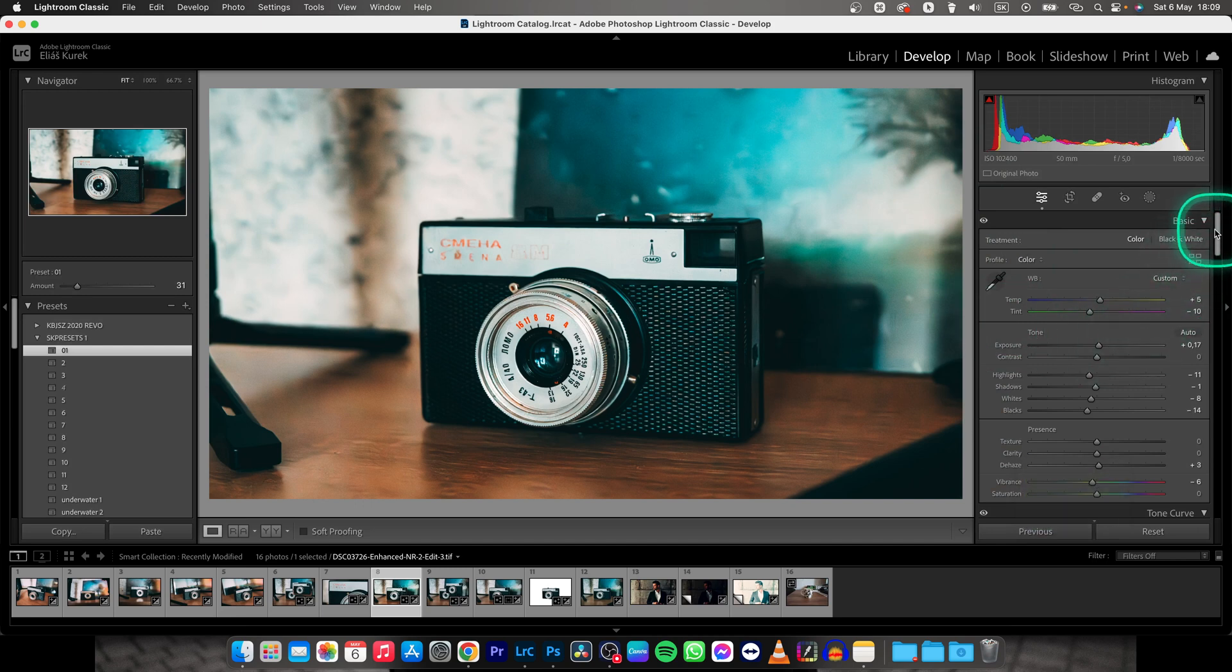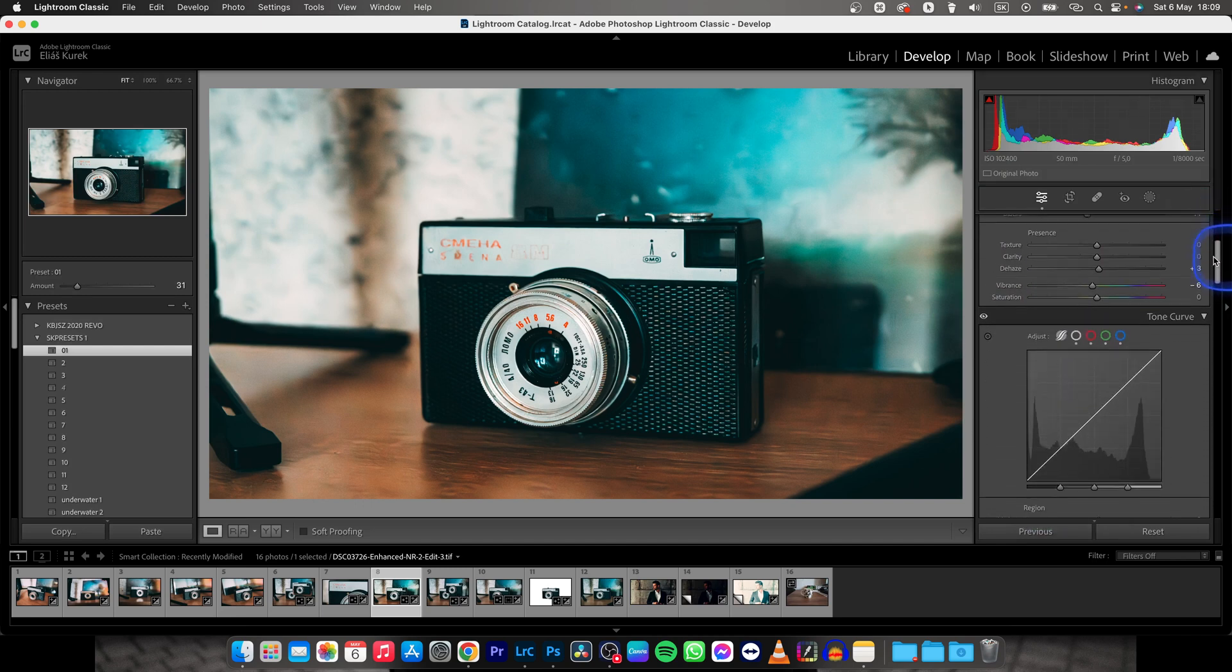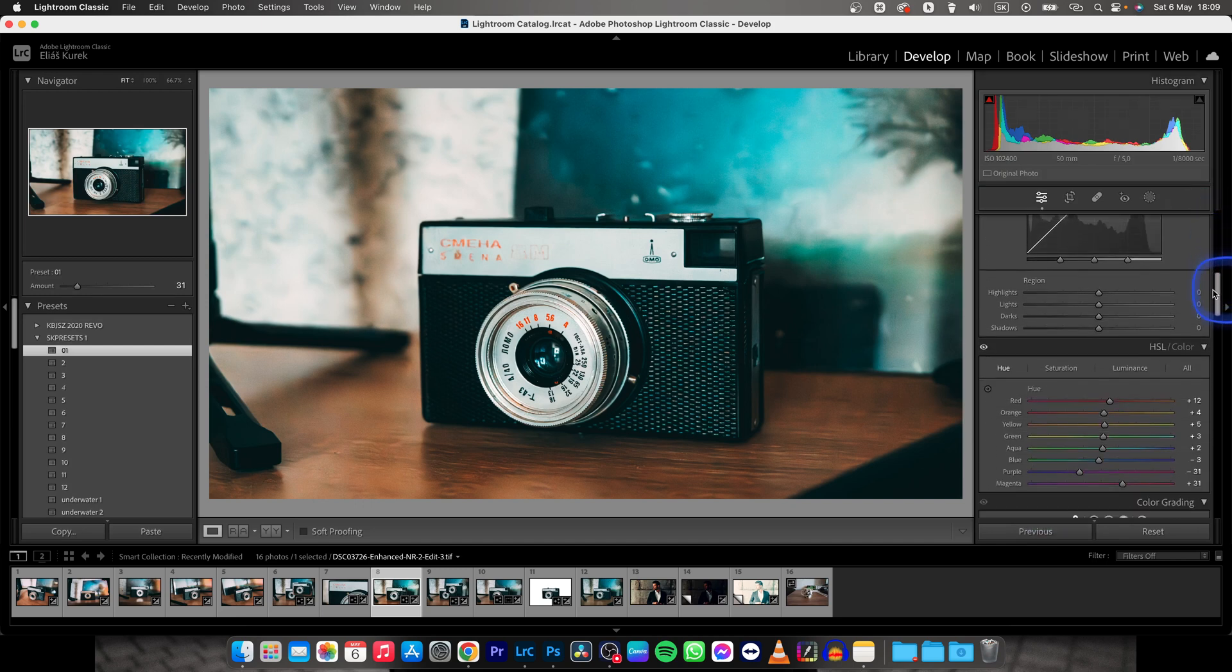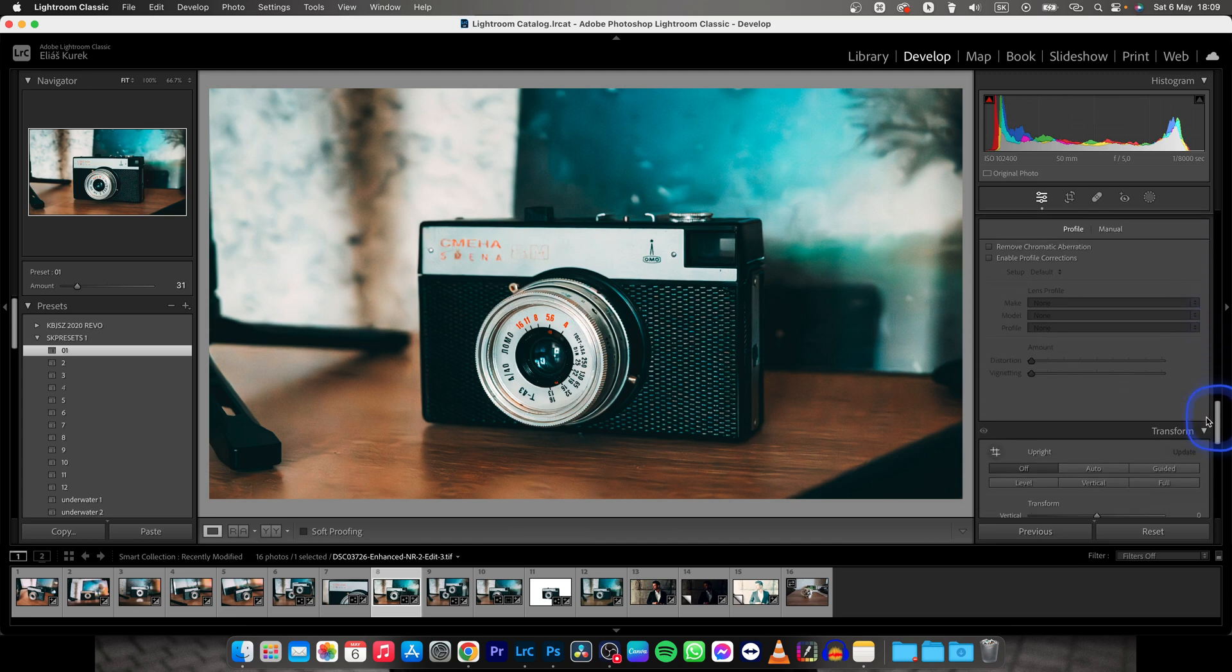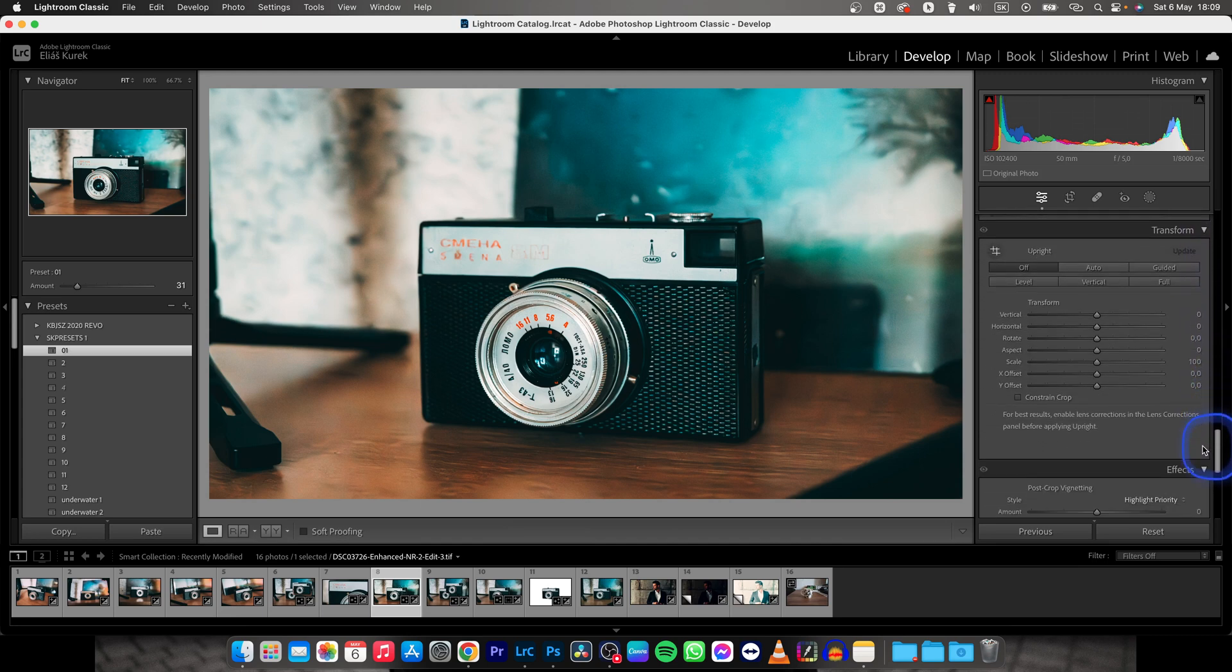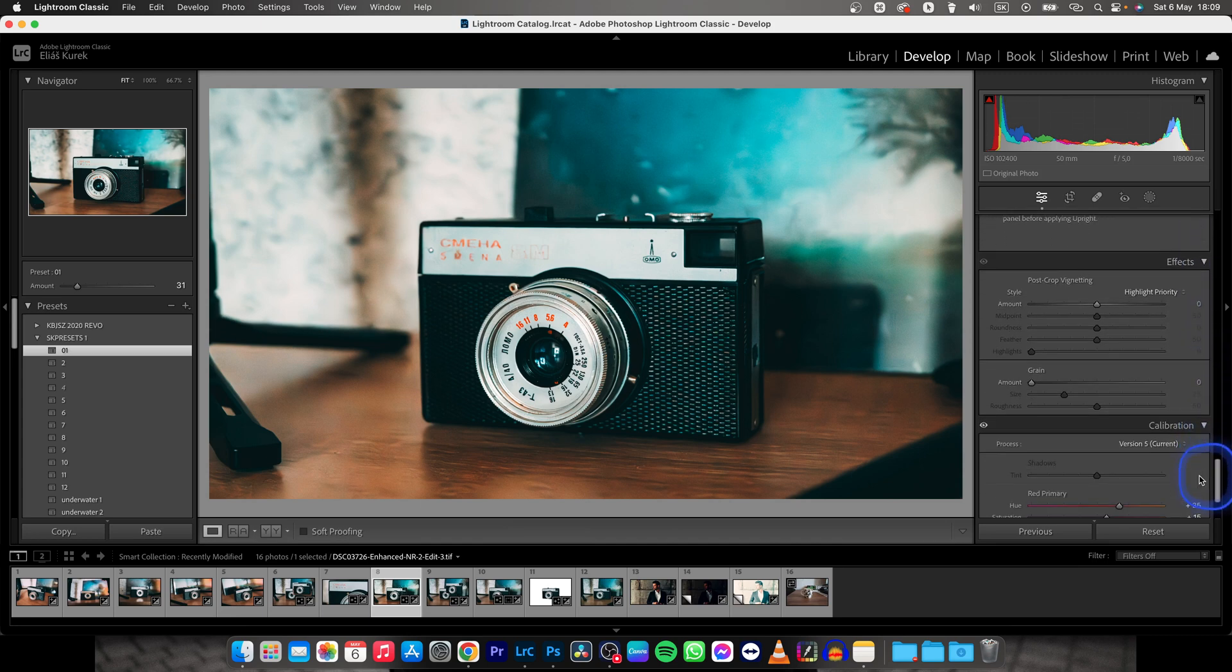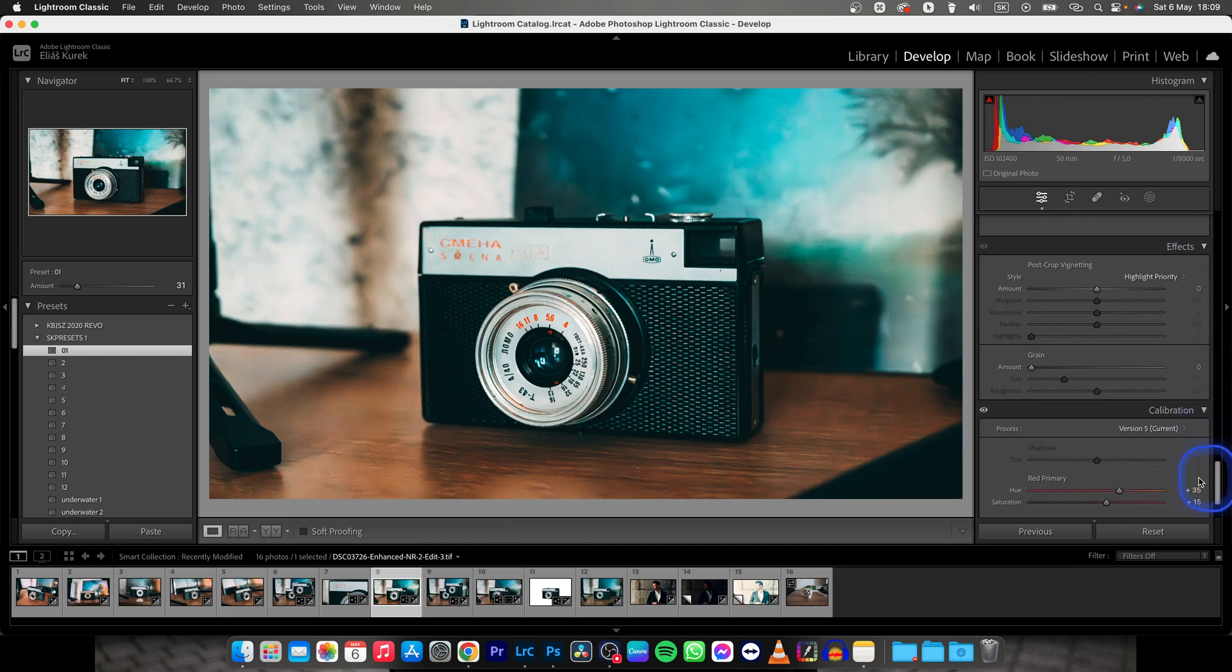And then go down, all the way down until you see vignette settings, which is all the way to the bottom right here.